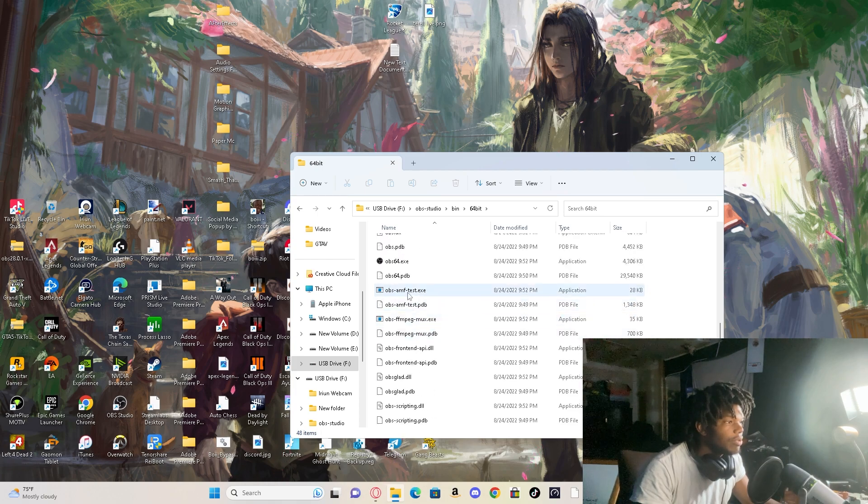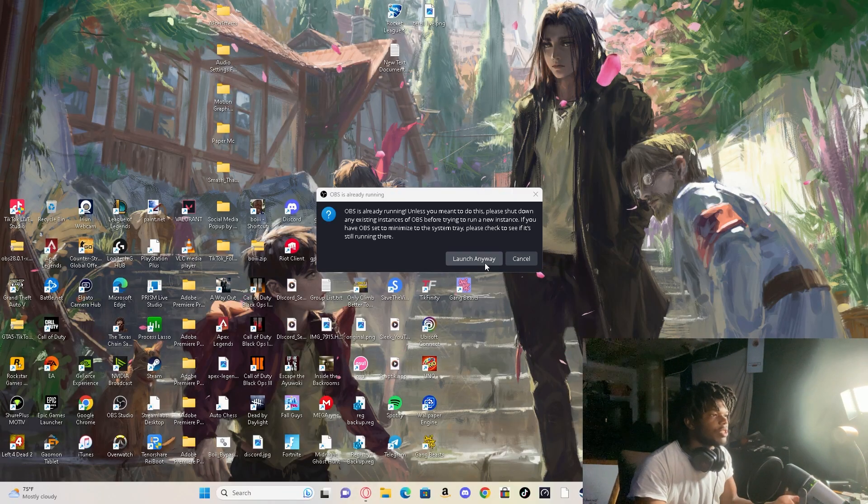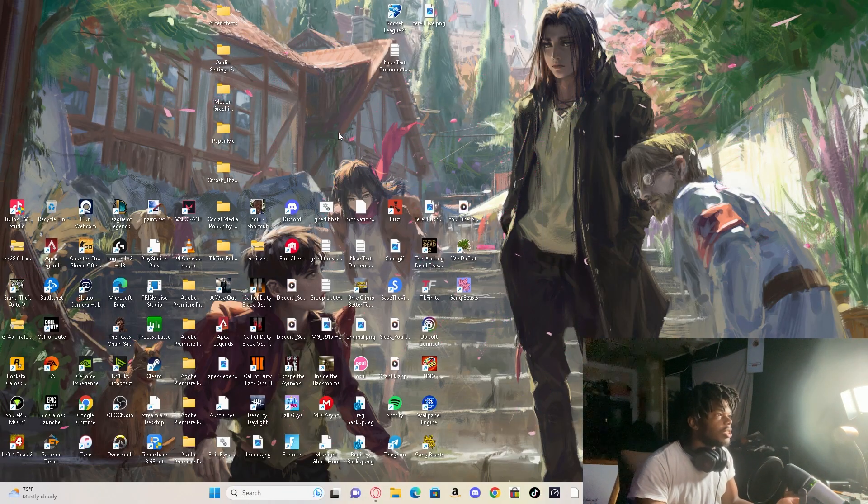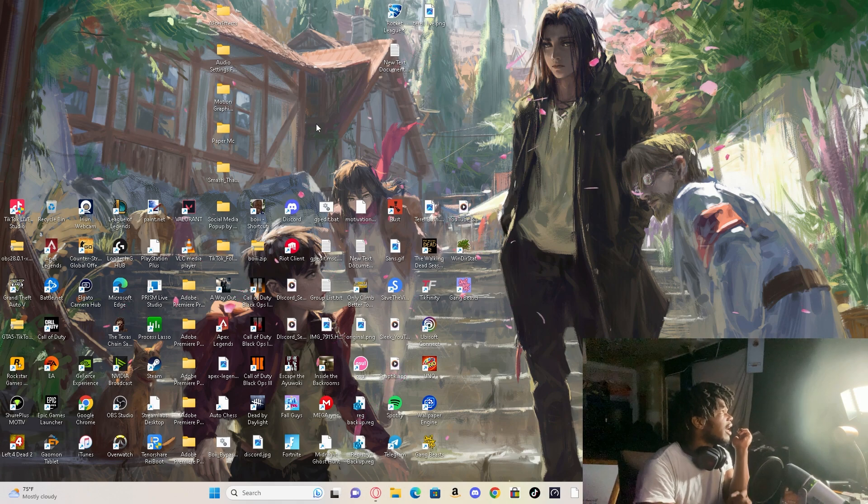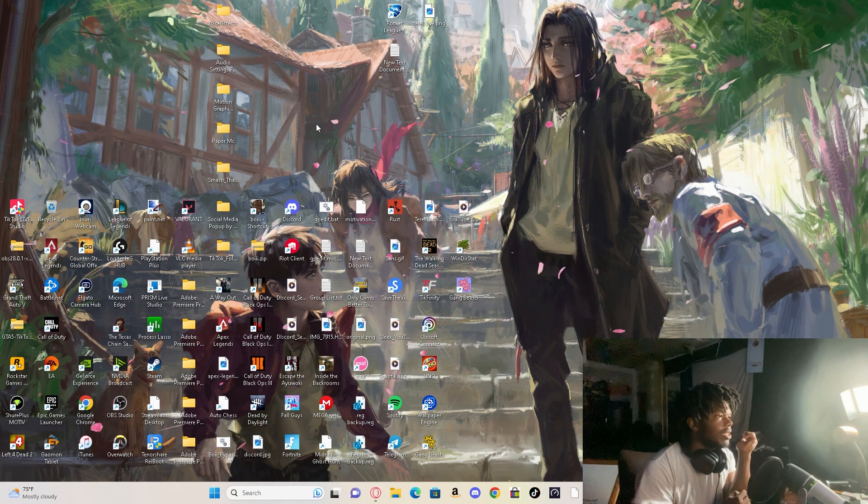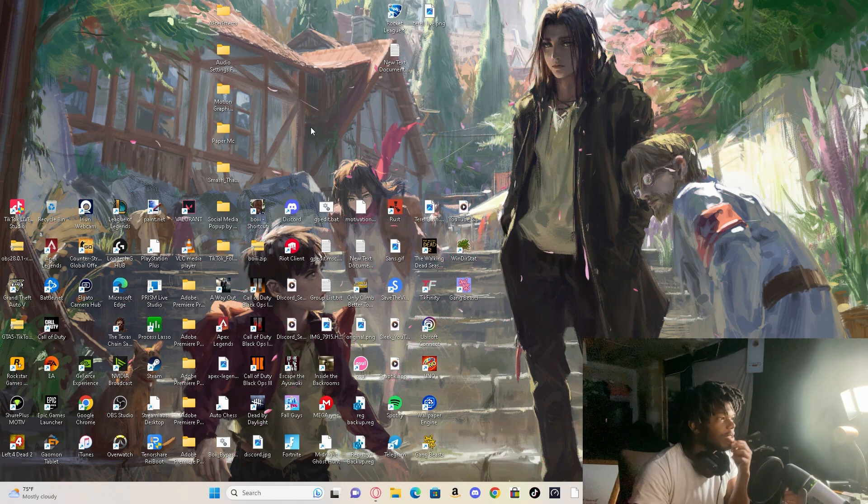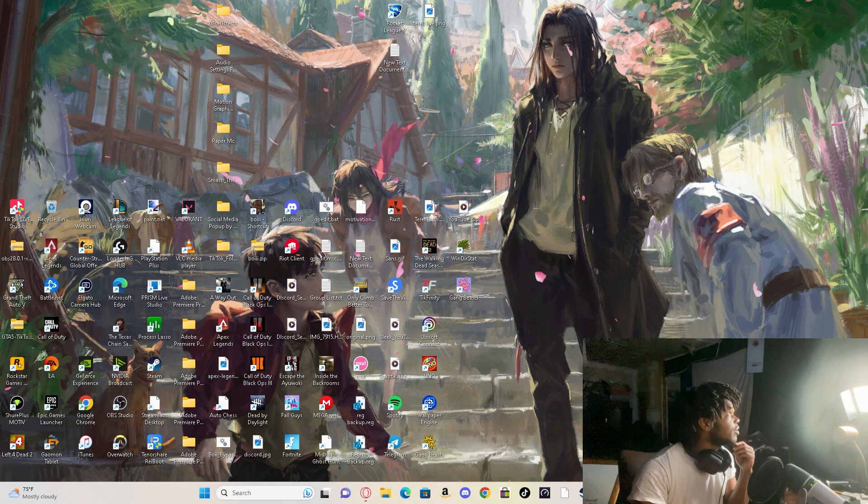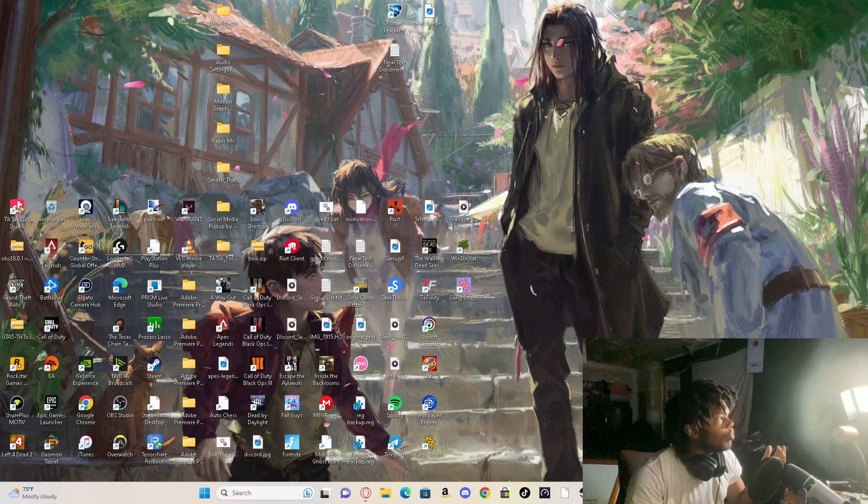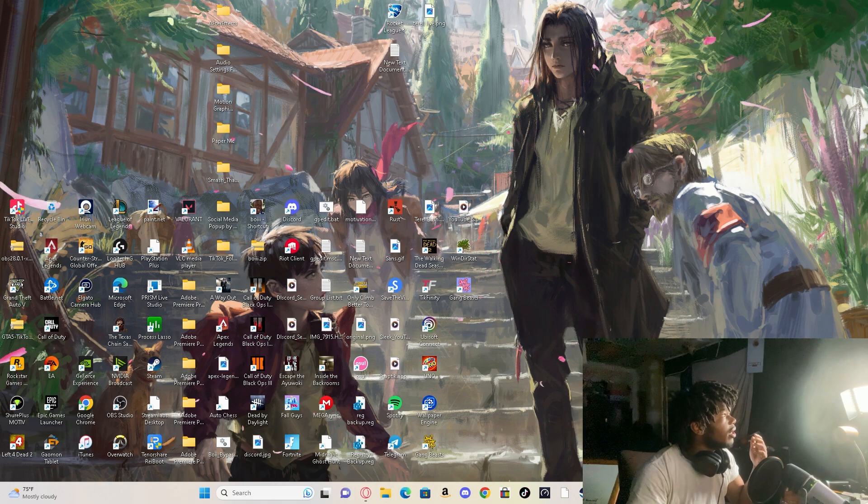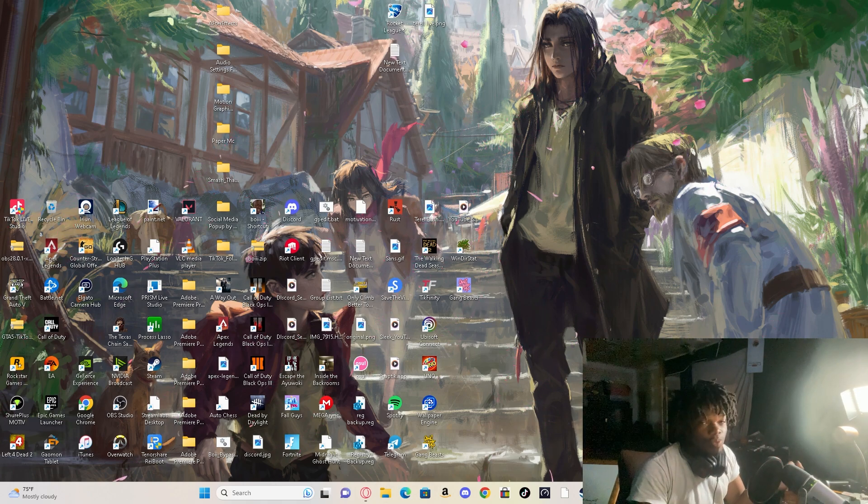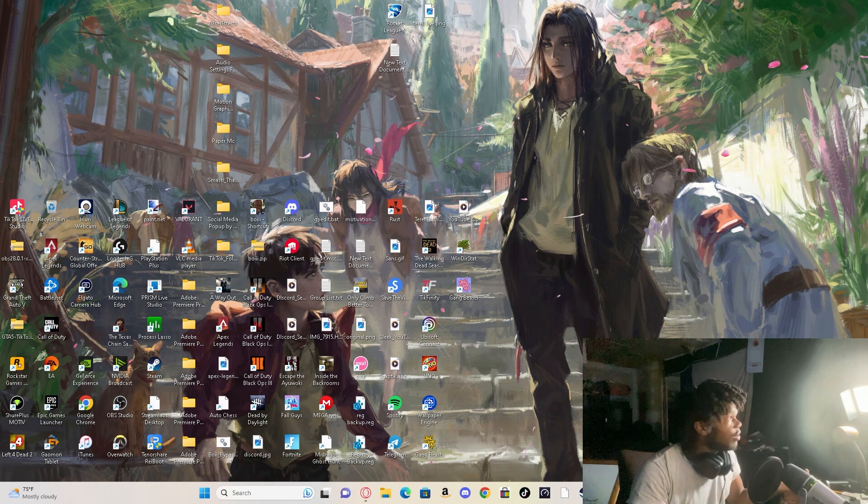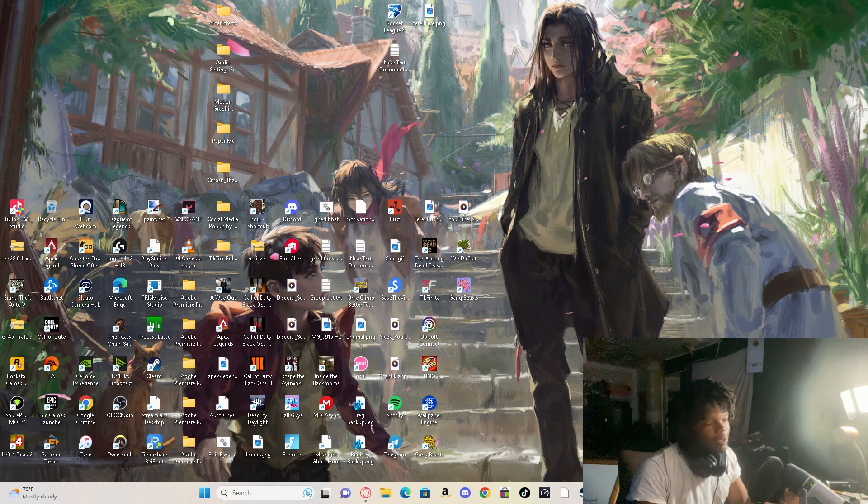Scroll down, this is it right here. You can run it as administrator, you don't have to but I'm just doing that anyway. Launch anyway. So I have 29, I have the newest update open for the newest OBS. When it opens it's gonna tell you, would you like to update it to 29.1.3, like whatever we're on right now.